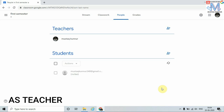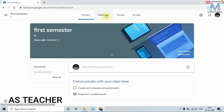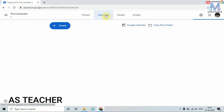Now come back to the home page. Coming to the Classwork tab — click on it. This tab is used to assign homework or assignments to students. Here I can assign work, create assignments and questions, choose a topic to organize the class into modules, and reorder the given work.